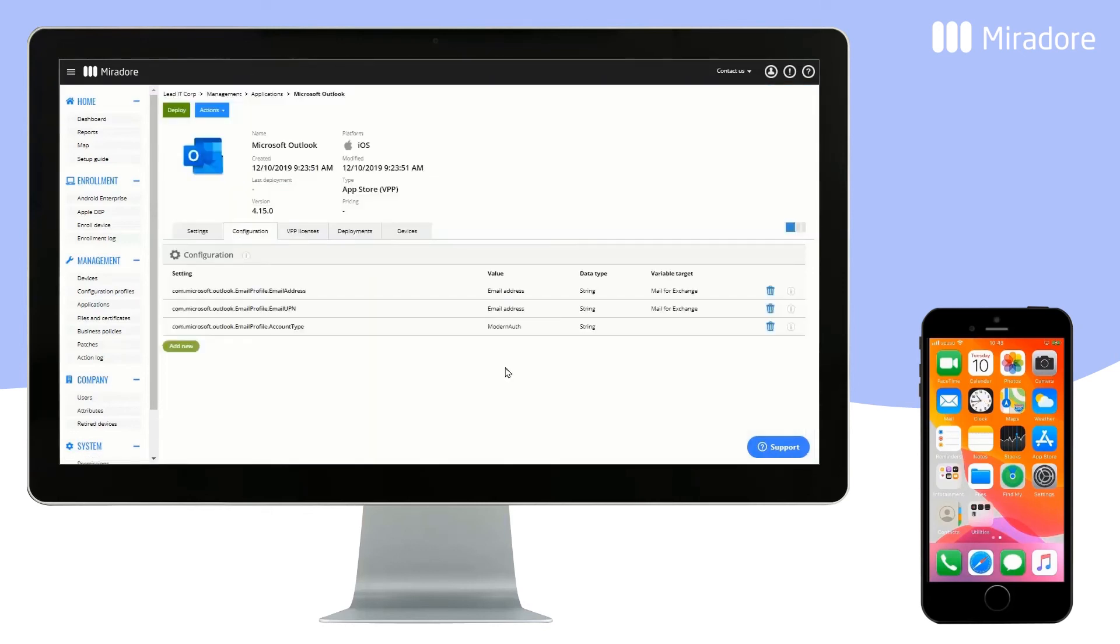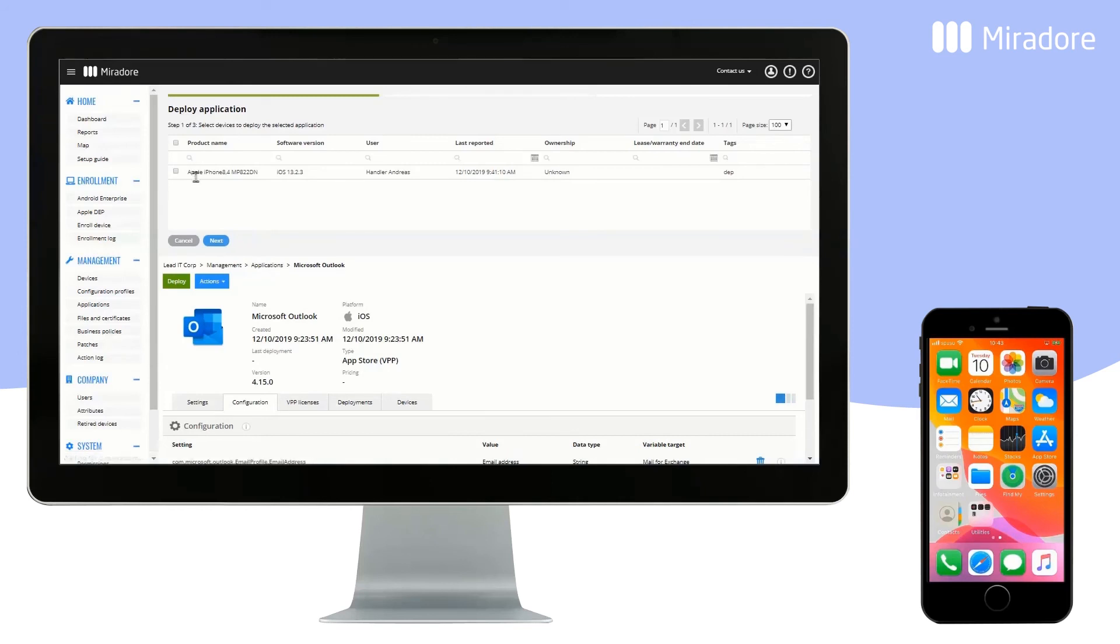We have now entered all the necessary data, and can deploy the application to a device.